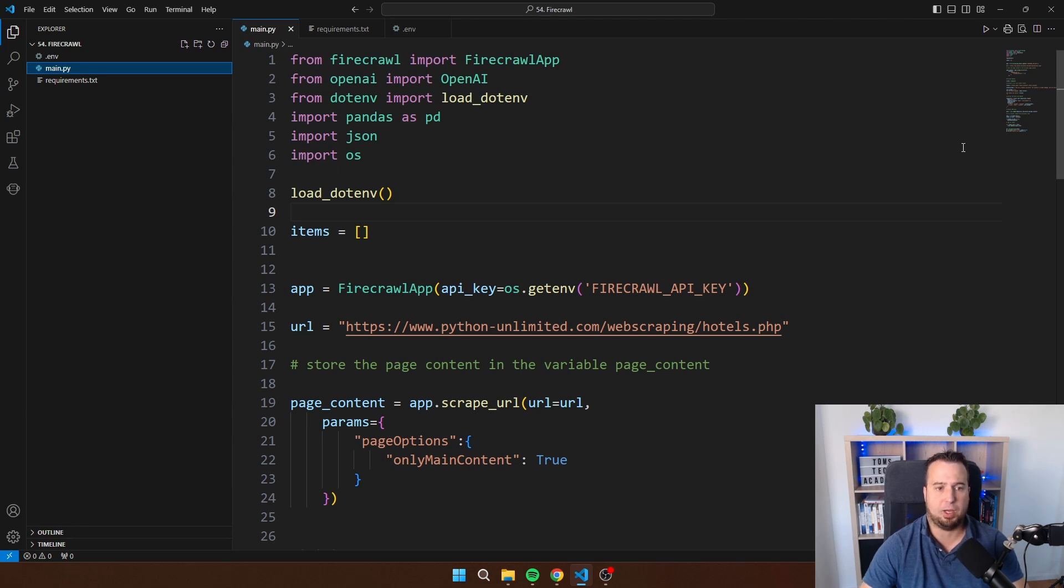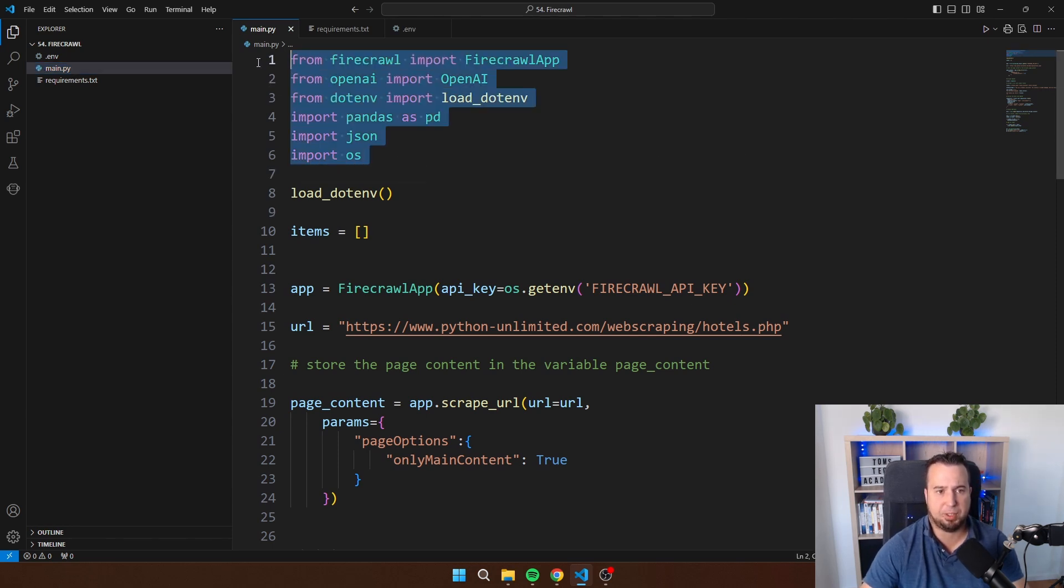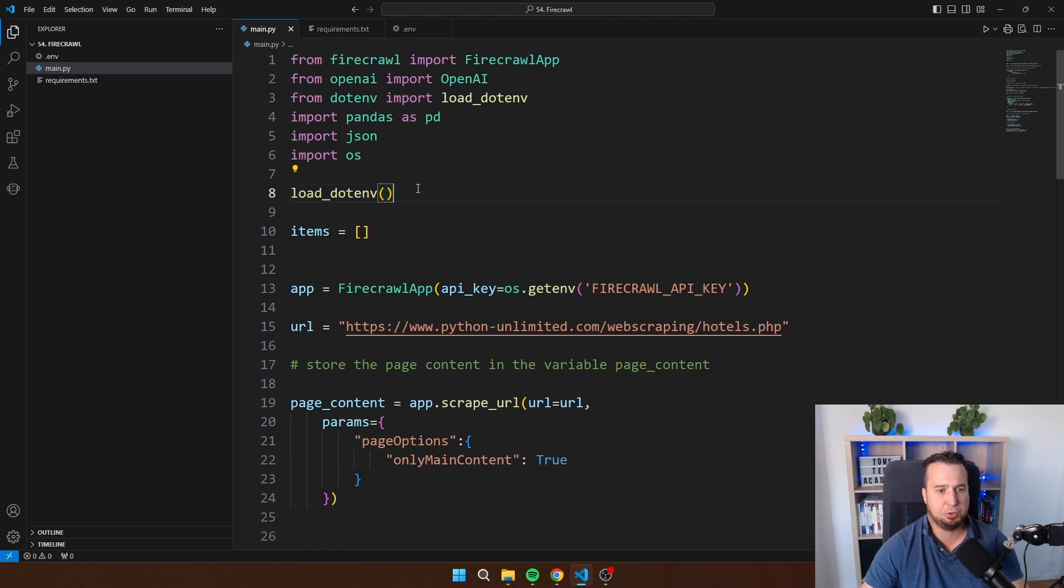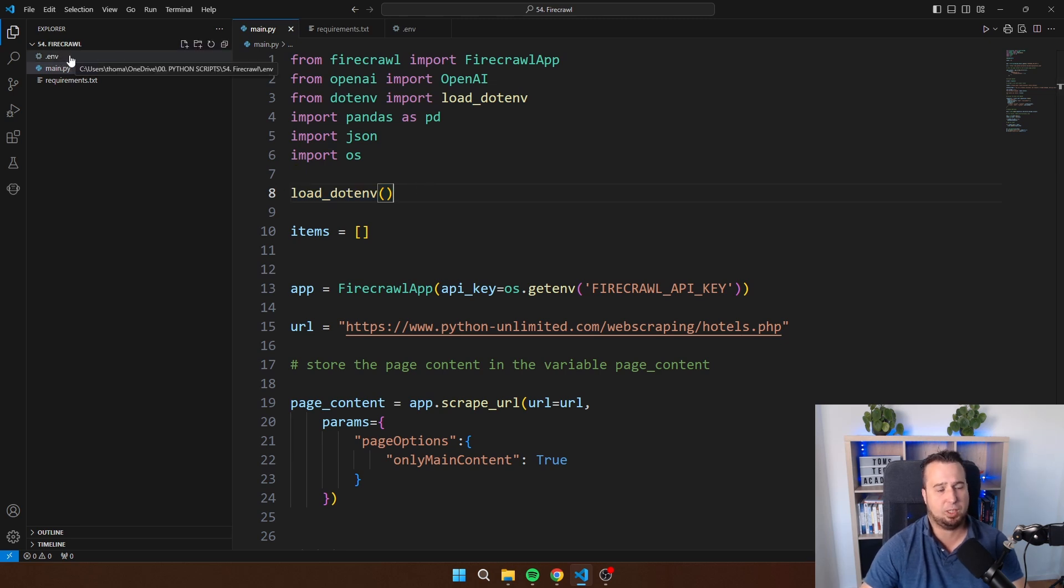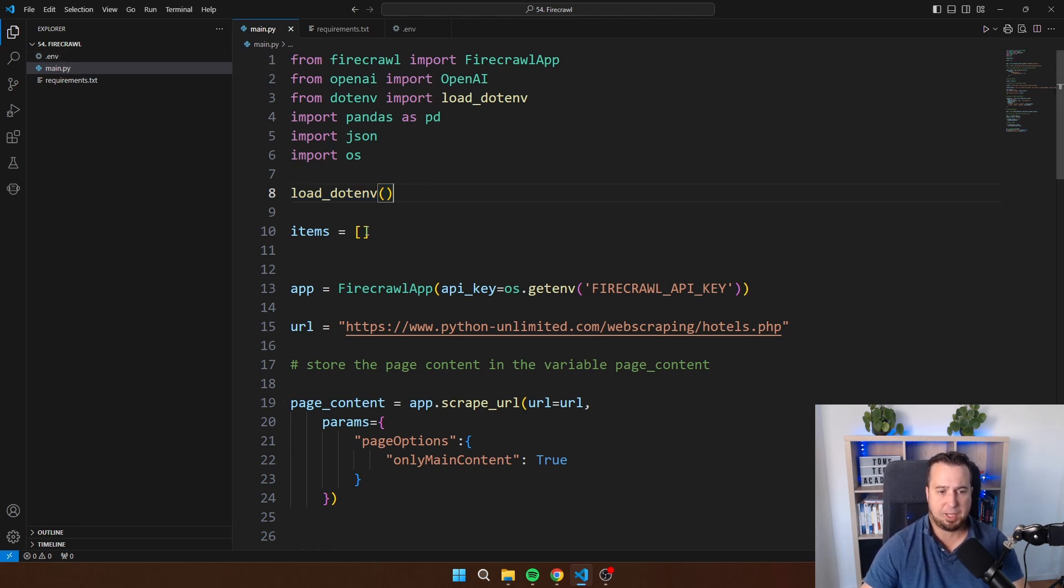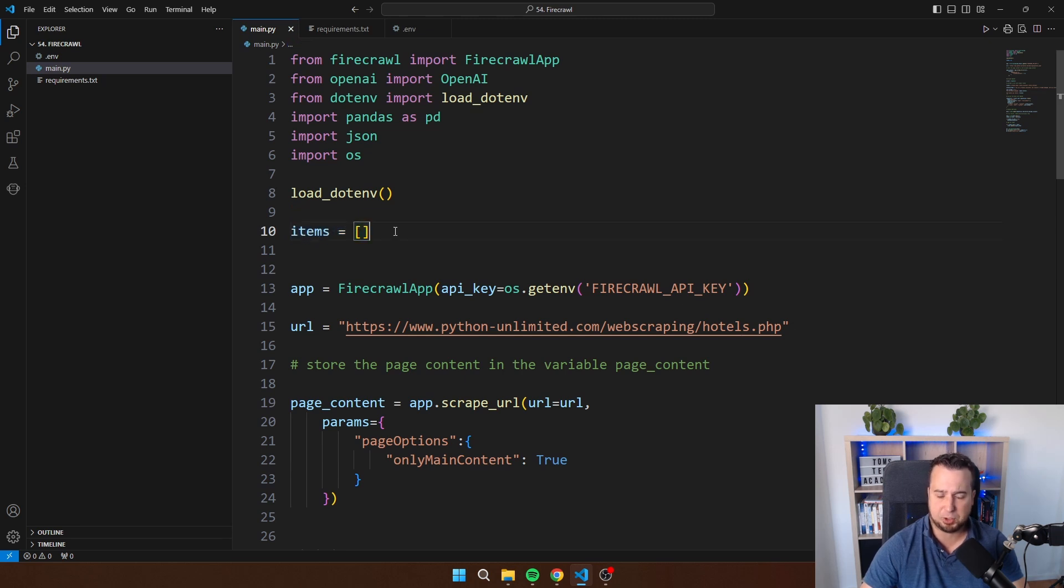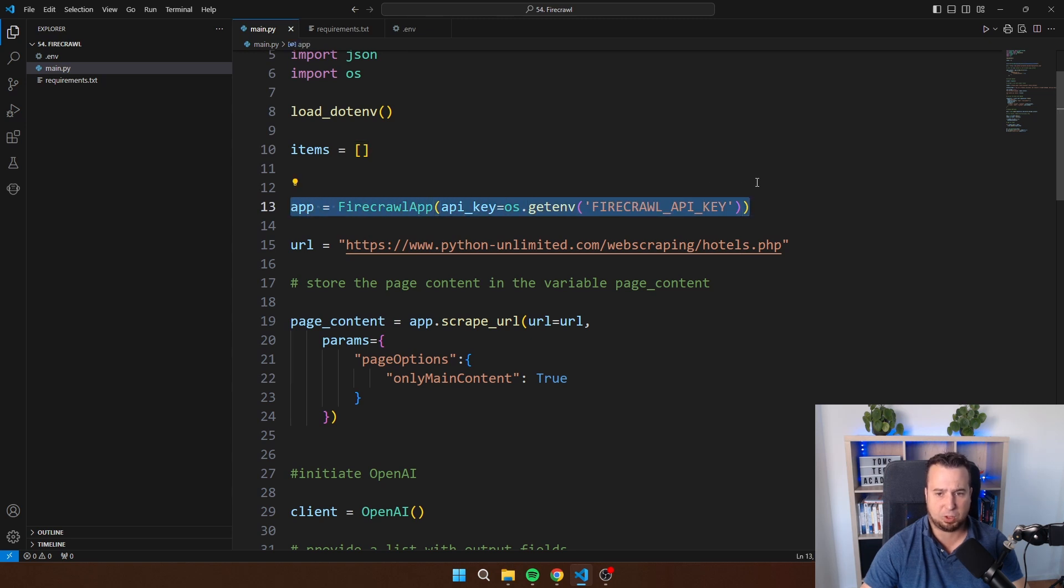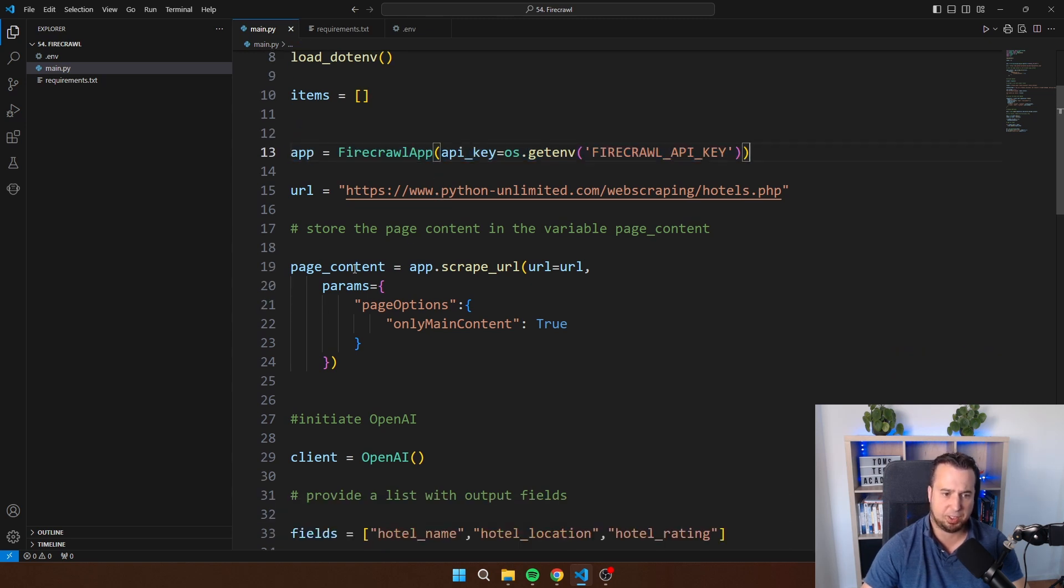And then in main.py I have the full script. As you can see I'm enabling all these libraries here. I'm loading .env to connect with the .env file where I've stored the API keys. And then I'm creating a list with items and this is where I'm going to store the items that I have scraped.